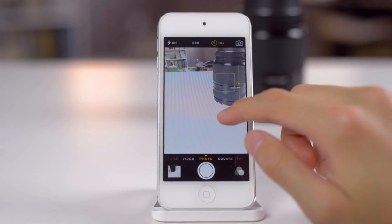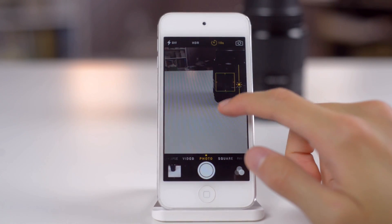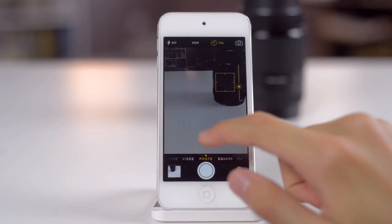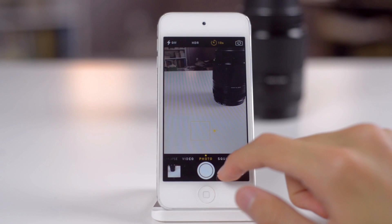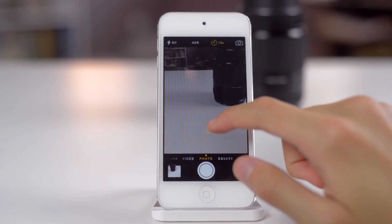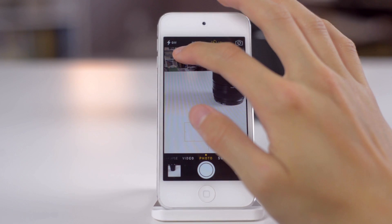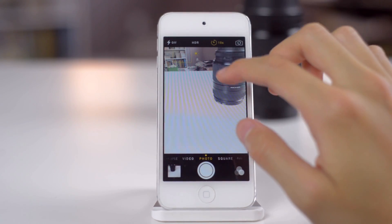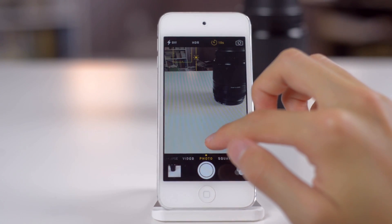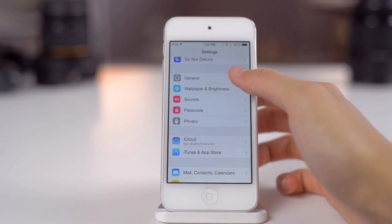Another feature that is very useful in my opinion is that after focusing on a subject, you can still manually adjust the exposure. Before, if you tapped to focus on an object, it would also automatically adjust the exposure. So finally we can manually adjust the exposure.